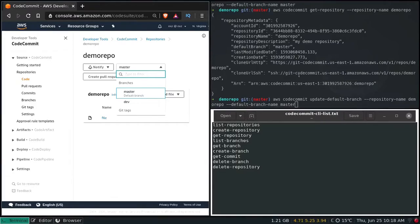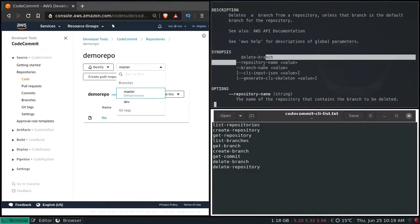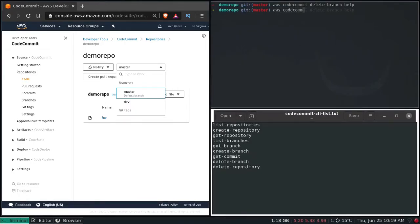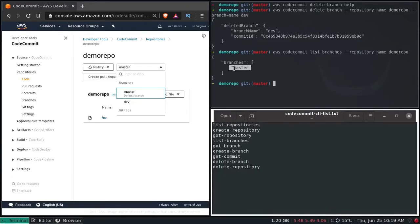Now let's go ahead and delete the branch. AWS CodeCommit delete-branch — typing help will show all the options. We have to pass repository-name and branch-name. So: aws codecommit delete-branch --repository-name demo-repo --branch-name dev. Enter — that's gone. AWS CodeCommit list-branches --repository-name demo-repo — we only have the master branch now.